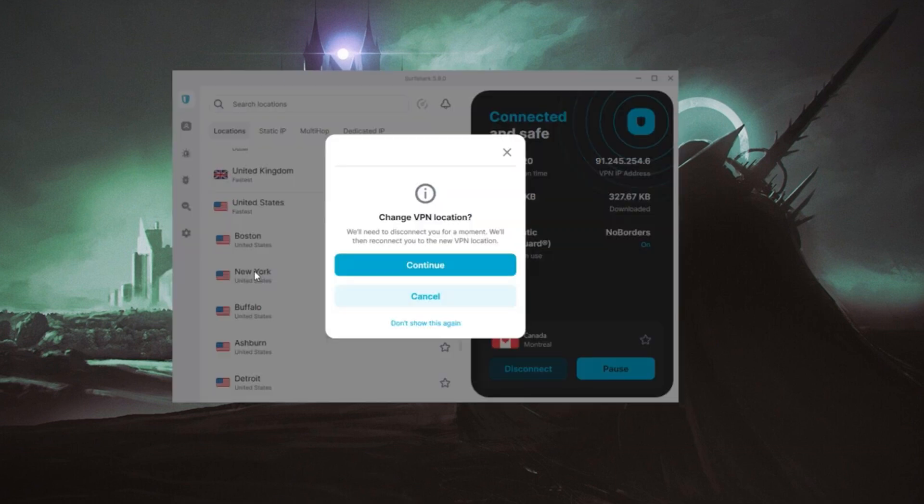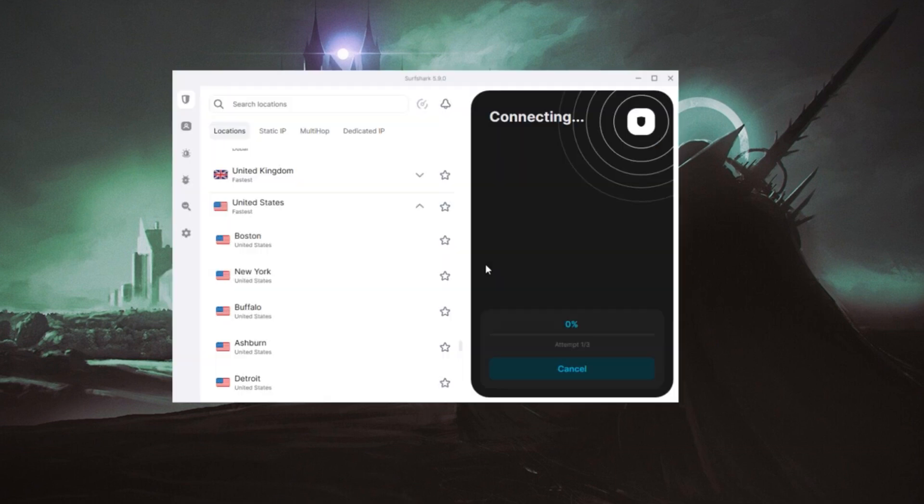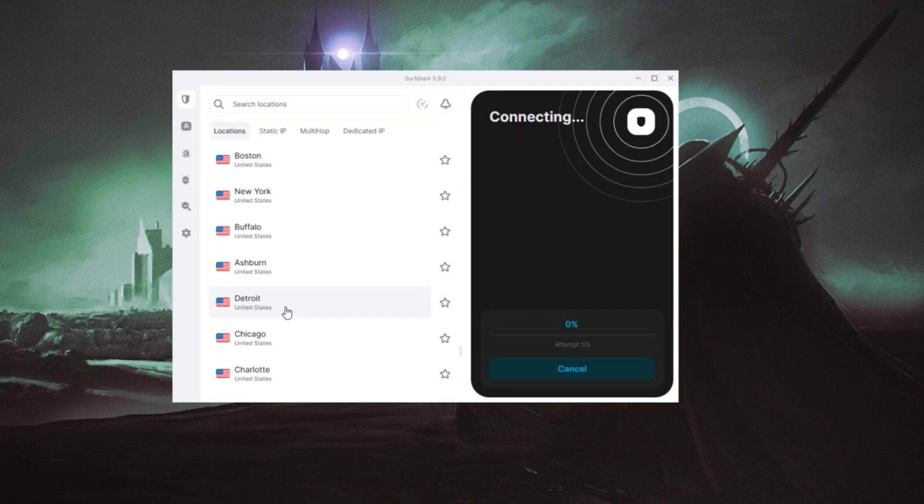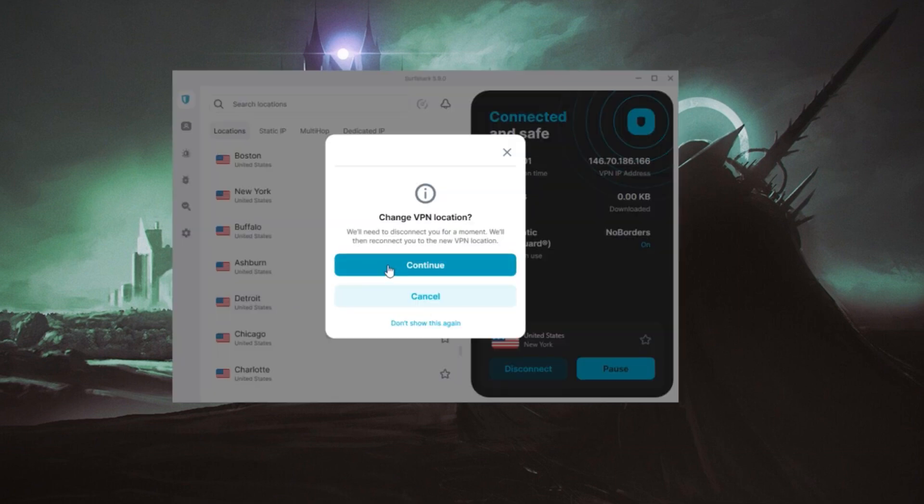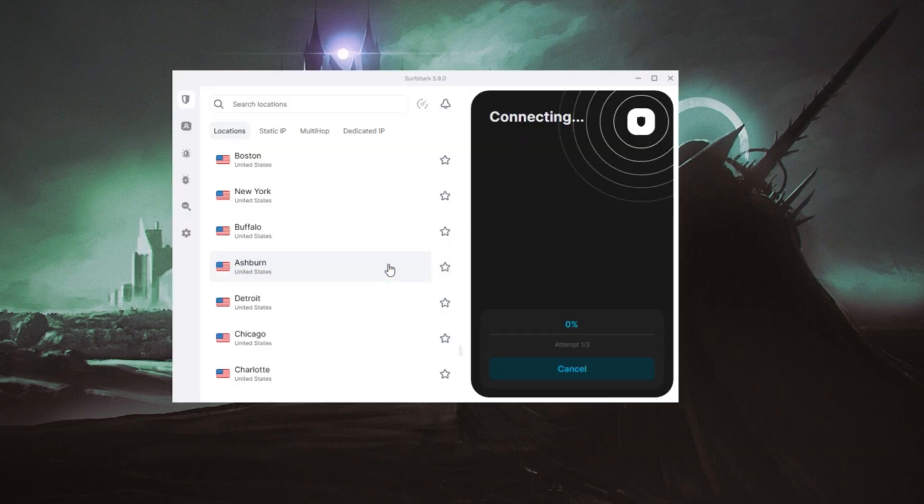If you're interested in any of these VPNs, check the description for links to special deals. Thanks for watching, and I'll see you on the next one.